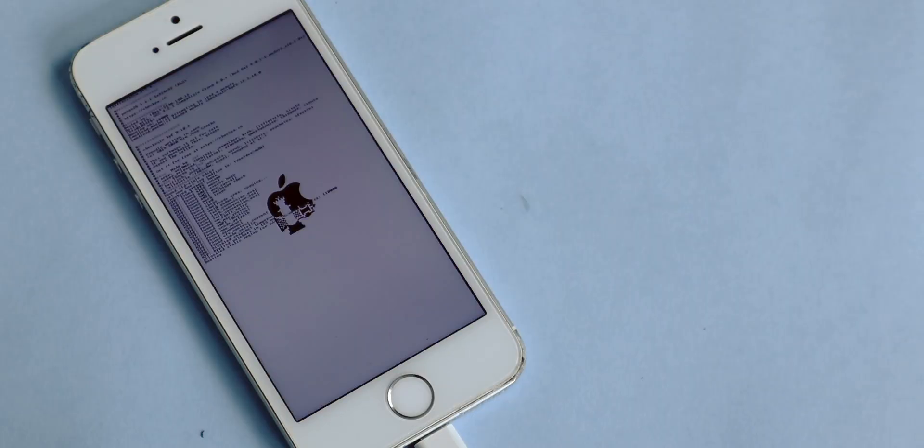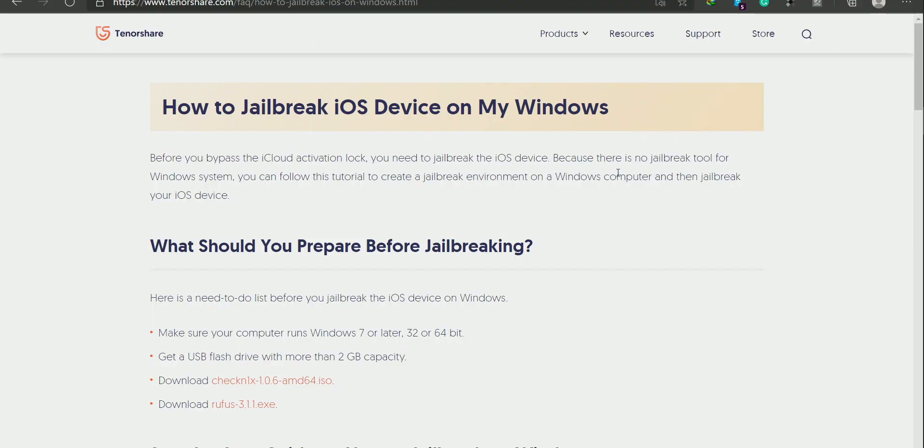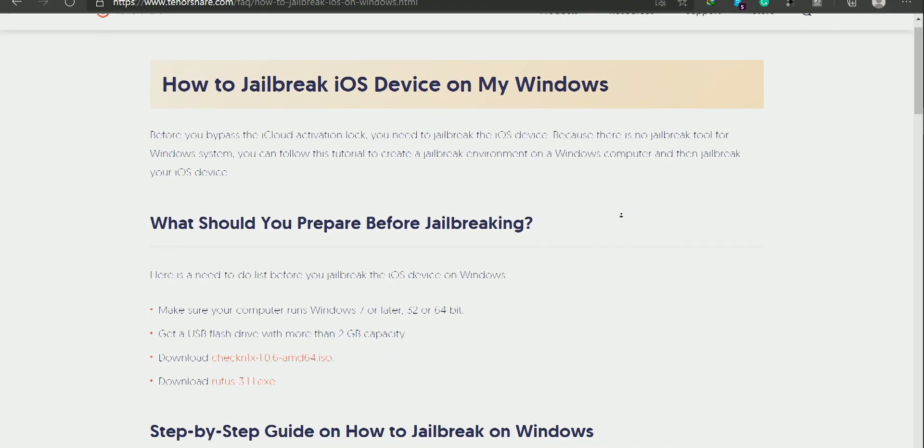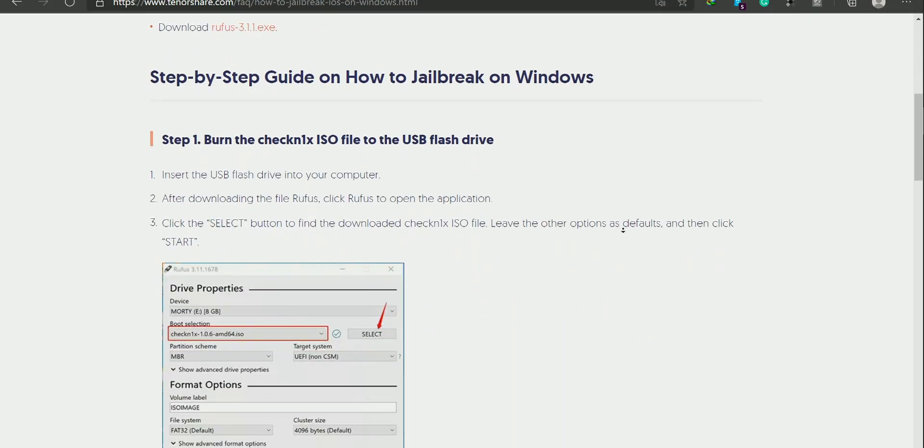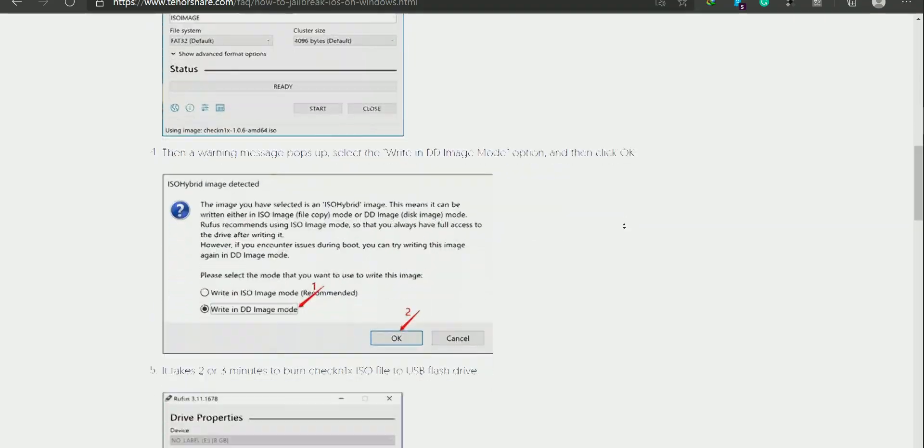Now for the limitations. First of all, you need to jailbreak your Apple device. You can follow the guide provided by TenorShare, which is very easy to follow.